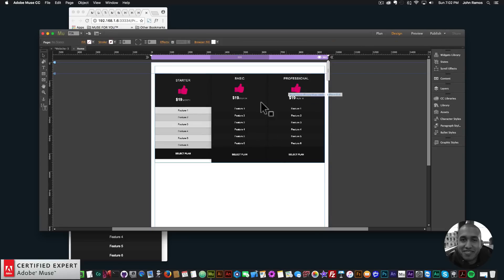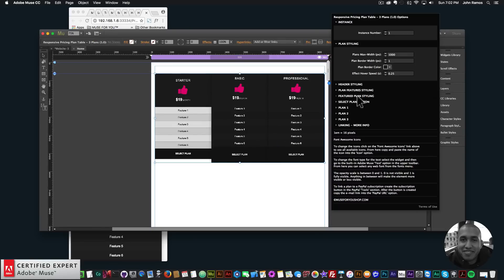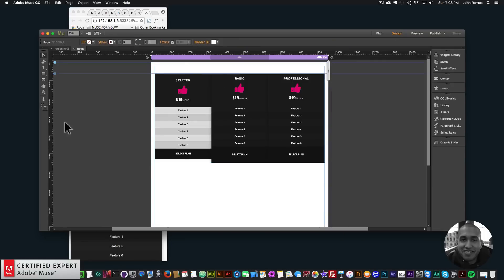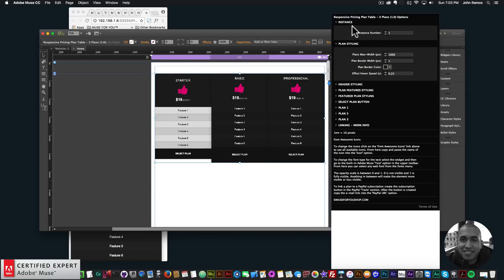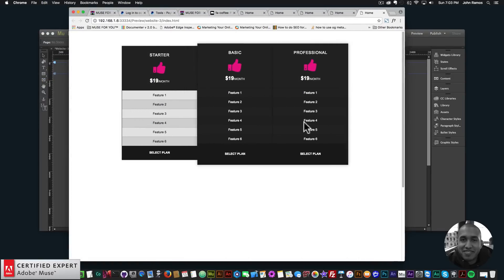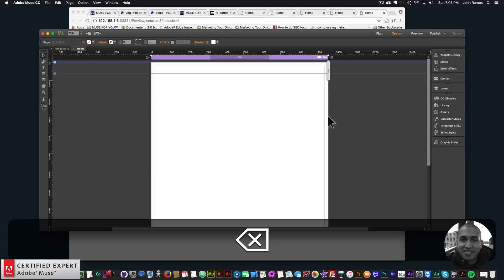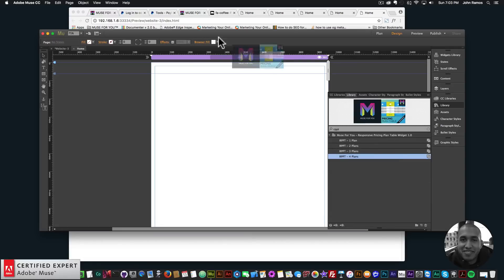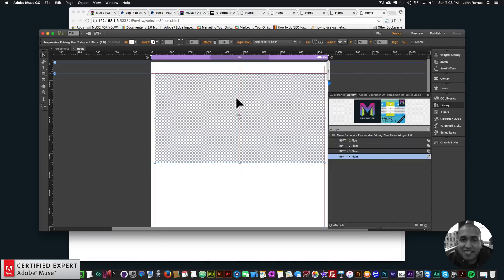To feature a plan, go into the widget options, select Plan 3, and click the 'Featured' option. Now that plan has the featured styling. You can change the featured background color and featured text color so it looks different from the non-featured plans. If you want multiple pricing plan tables with different styling on the same page, change the instance number for each new table.